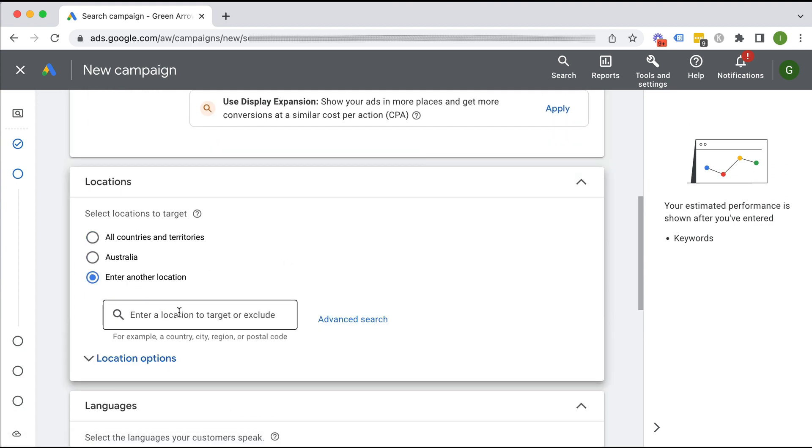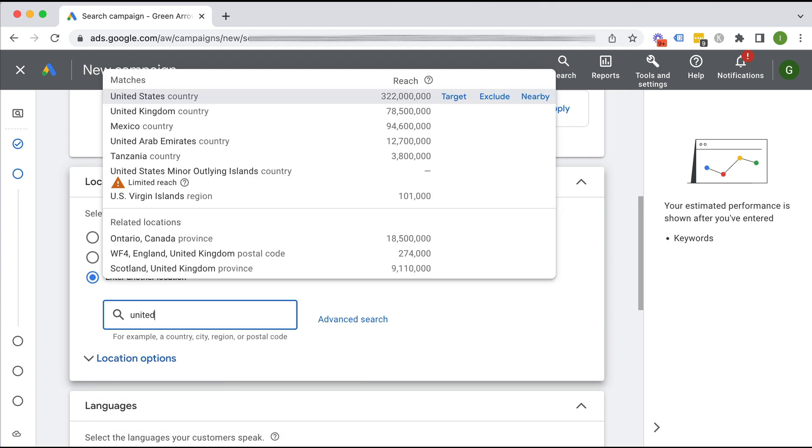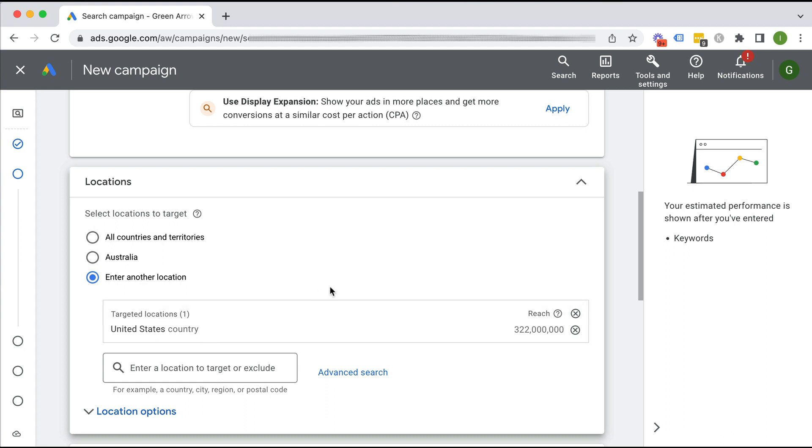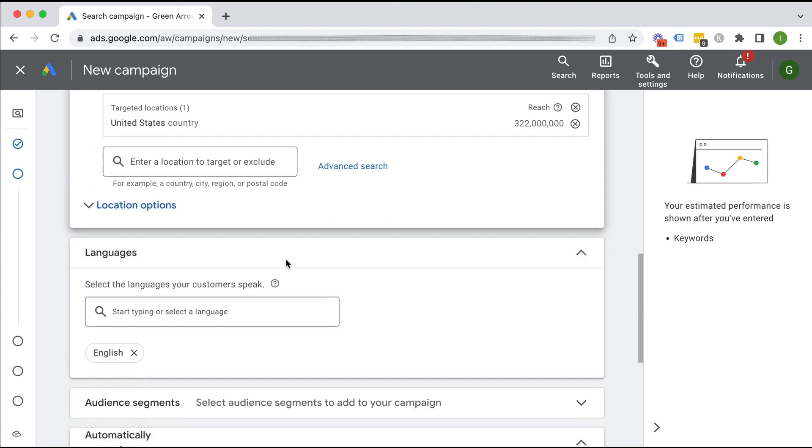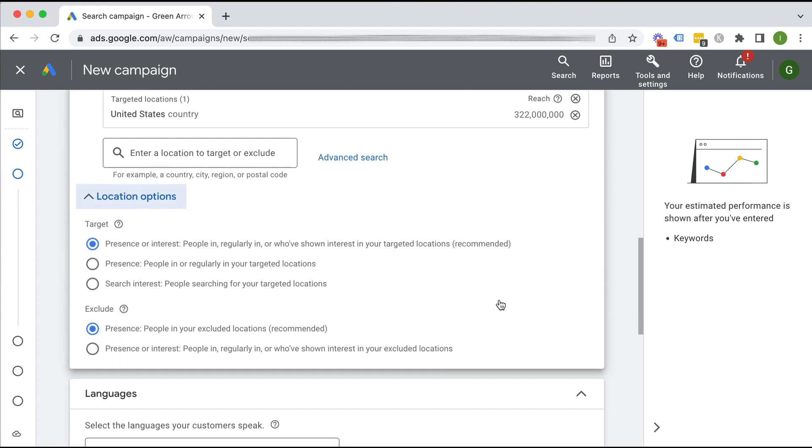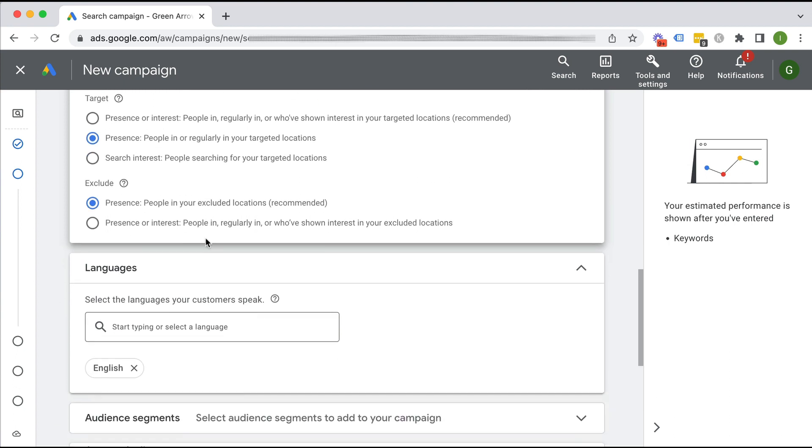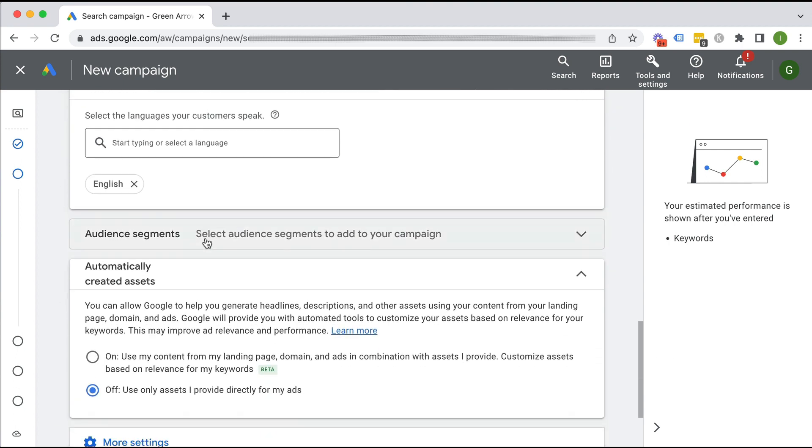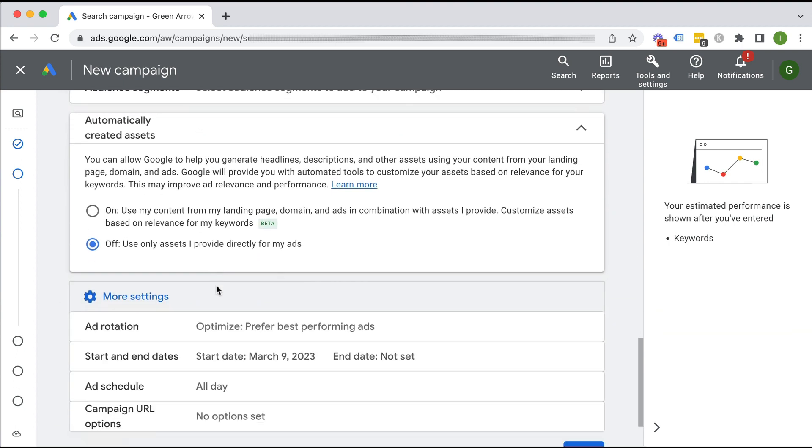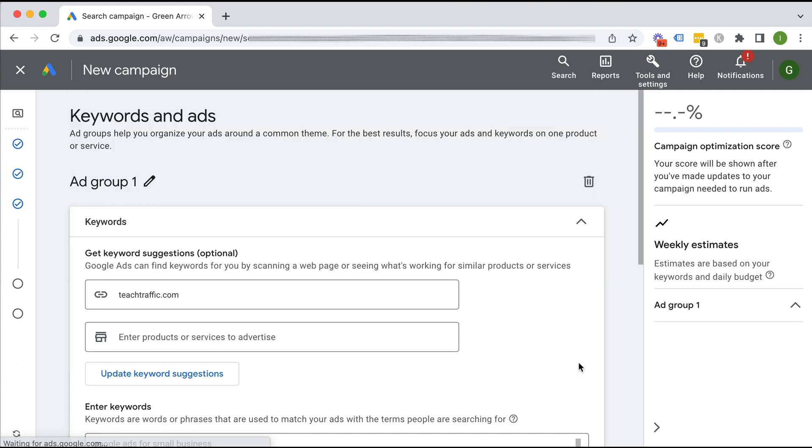I want to choose my location. So I'm going to put in United States, but obviously you would put in your target location and you can put in multiple targets if you like. One of the other little sneaky settings here is I want the people in regularly in my target location. I don't want somebody who's shown interest in and who's not in the United States. So I want to choose that one as well. Scroll down, and all these settings look fine. We click next.